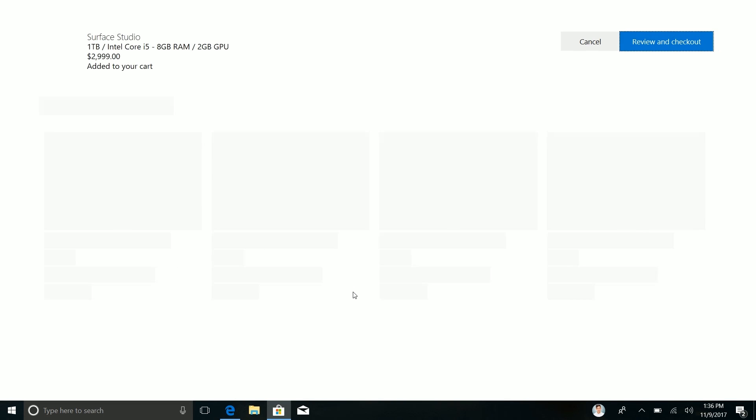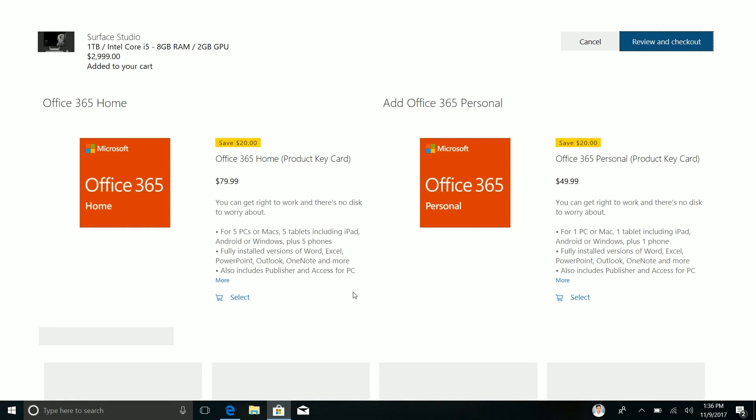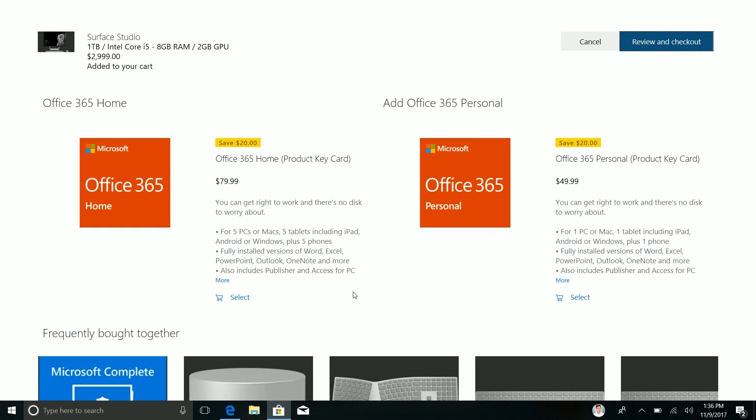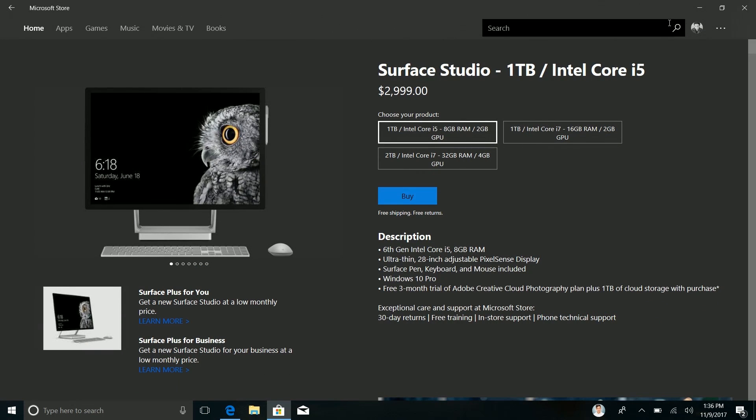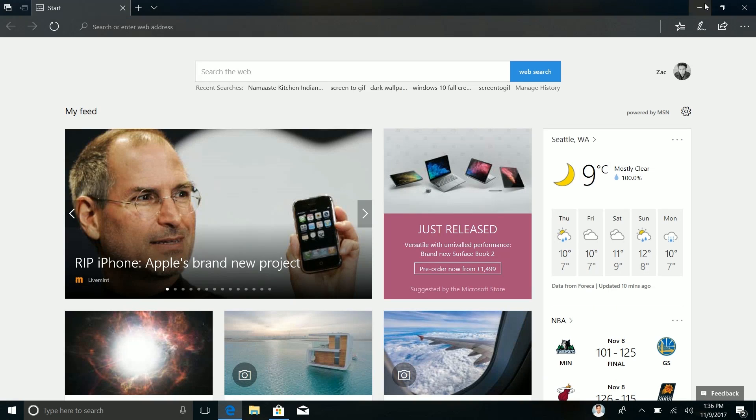And it's going to take us to the review and checkout area where I can now buy this device if I had the money. Sadly I don't. So yes that's pretty much how that works. Really quite fancy.